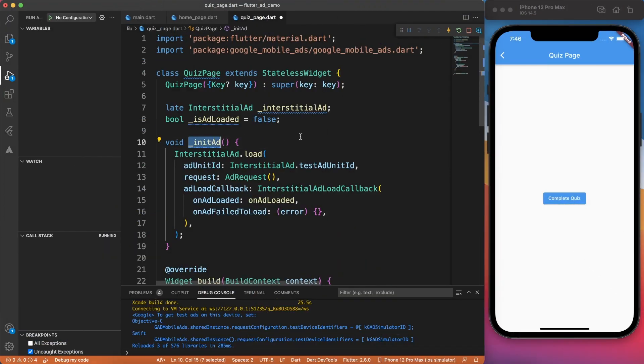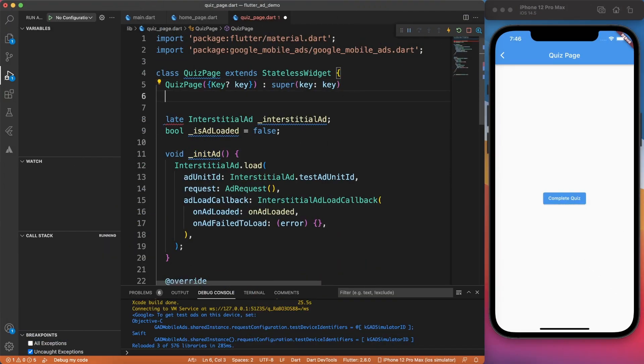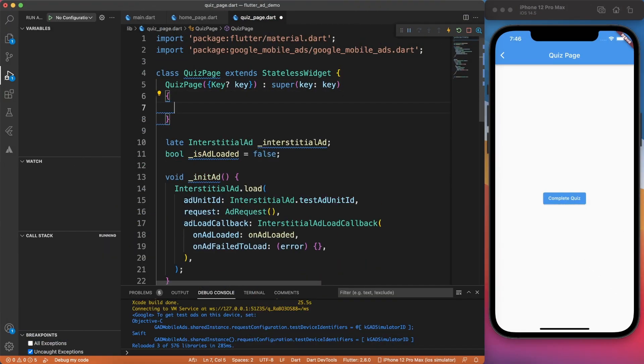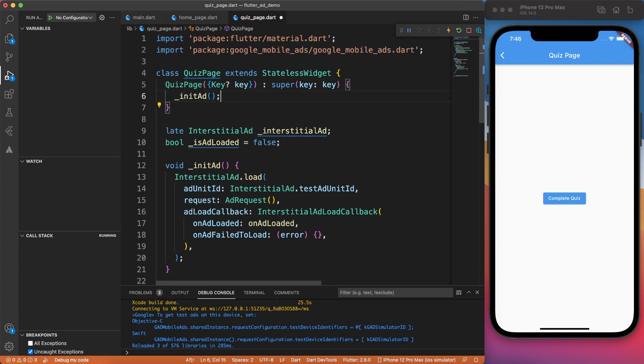Let's continue with the topic. Now when init ad method is ready, we can call this from a constructor, which means that whenever this page is getting created, that time interstitial ad will be loaded and kept in the memory.